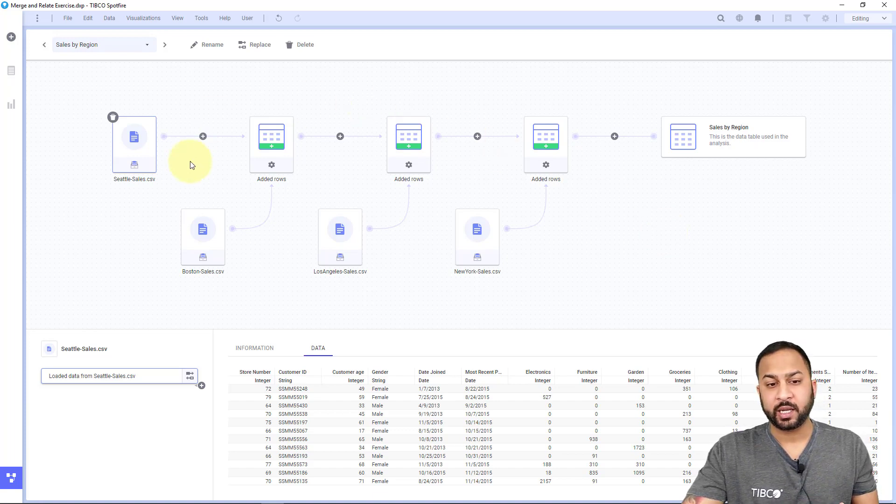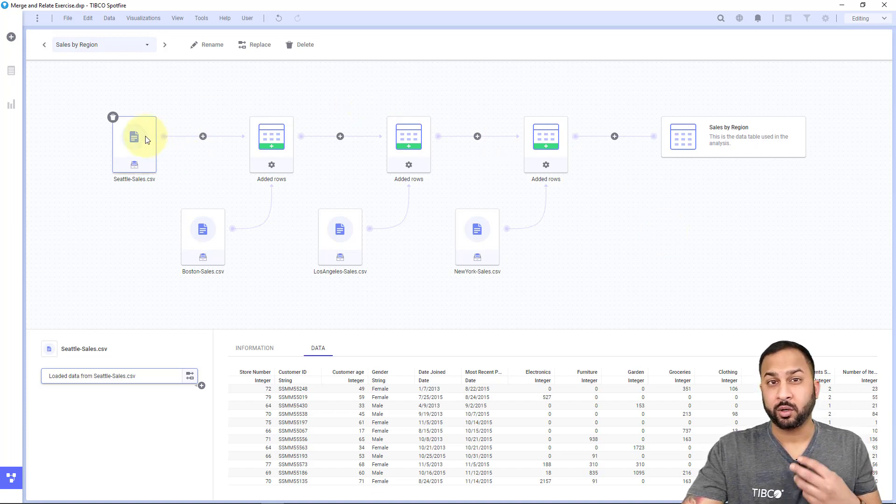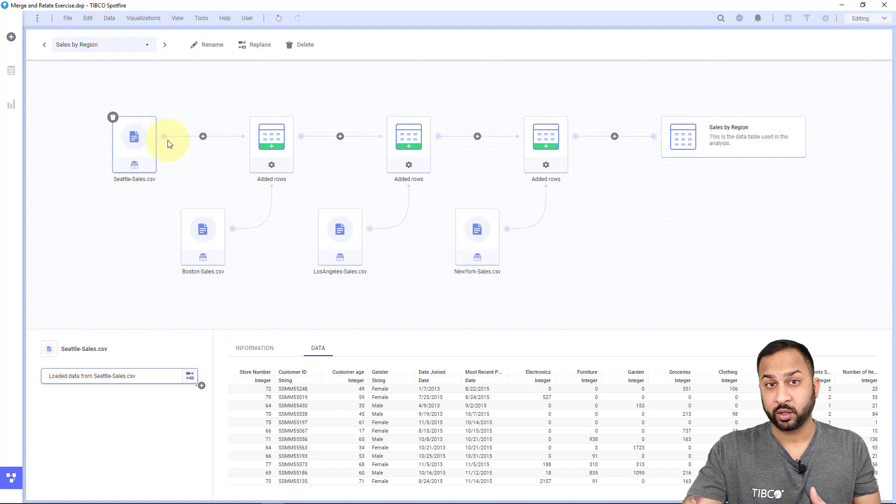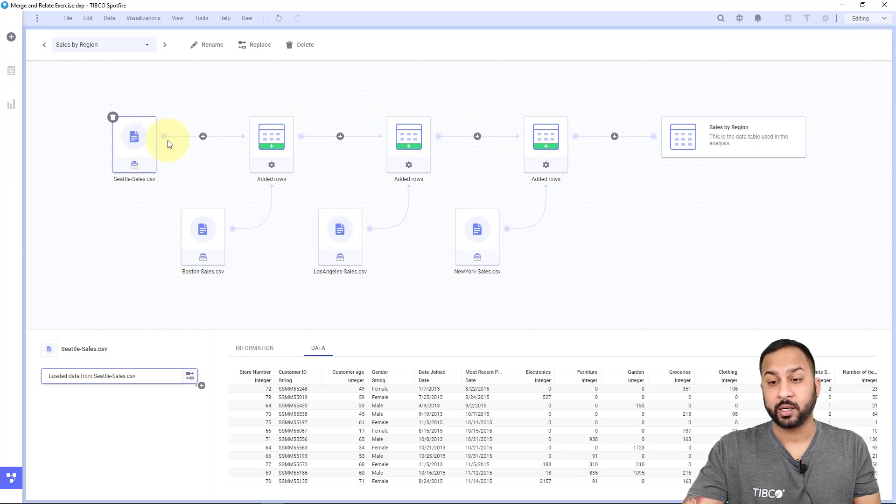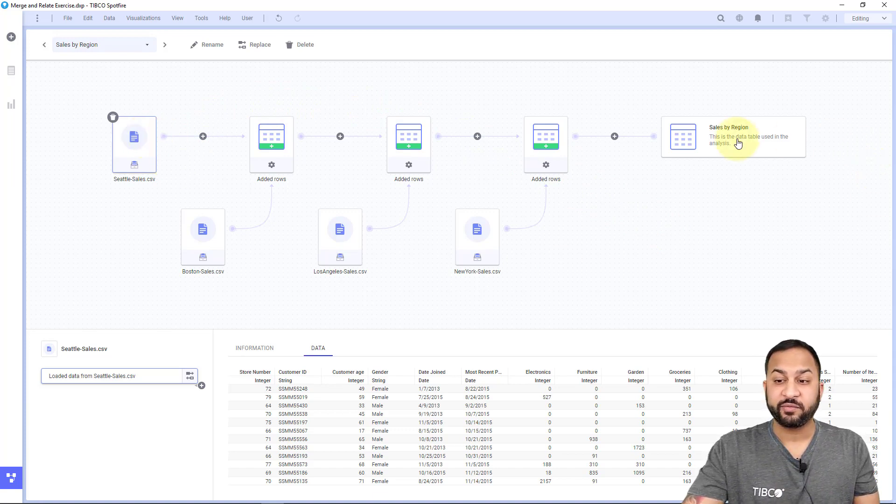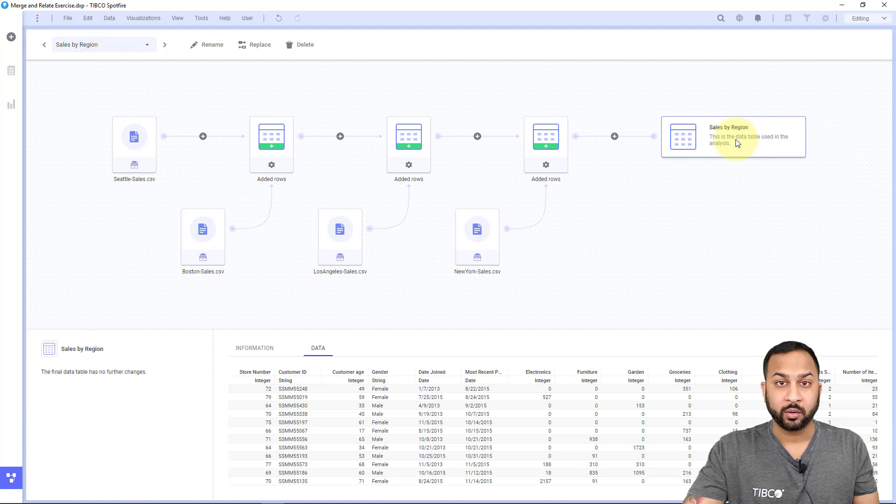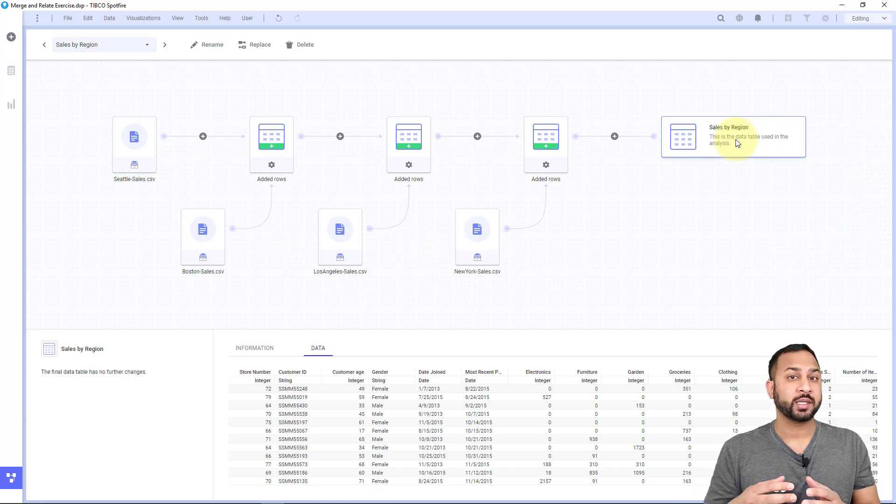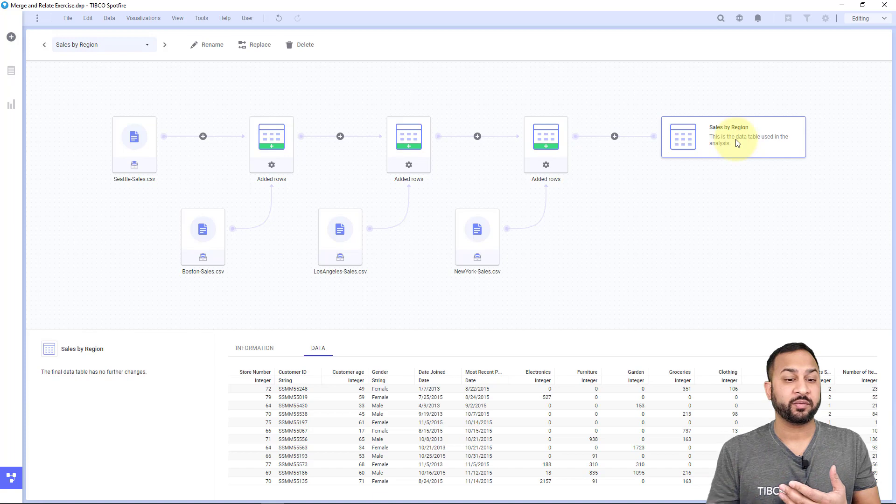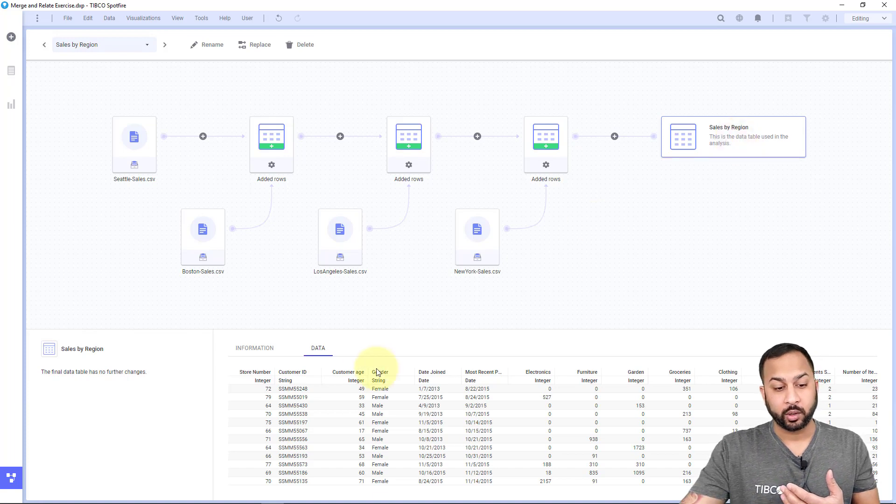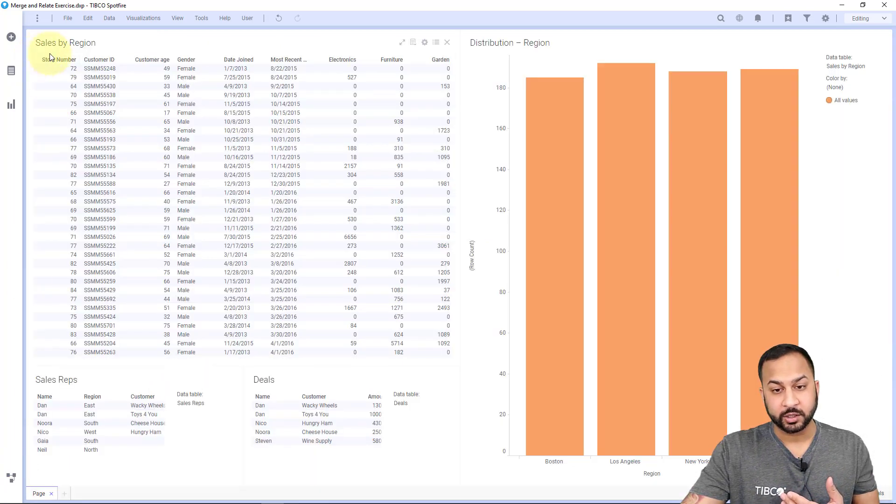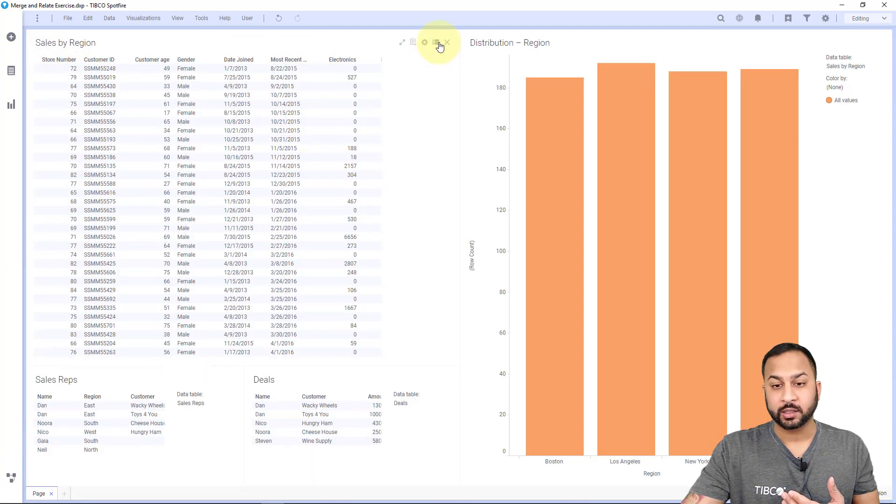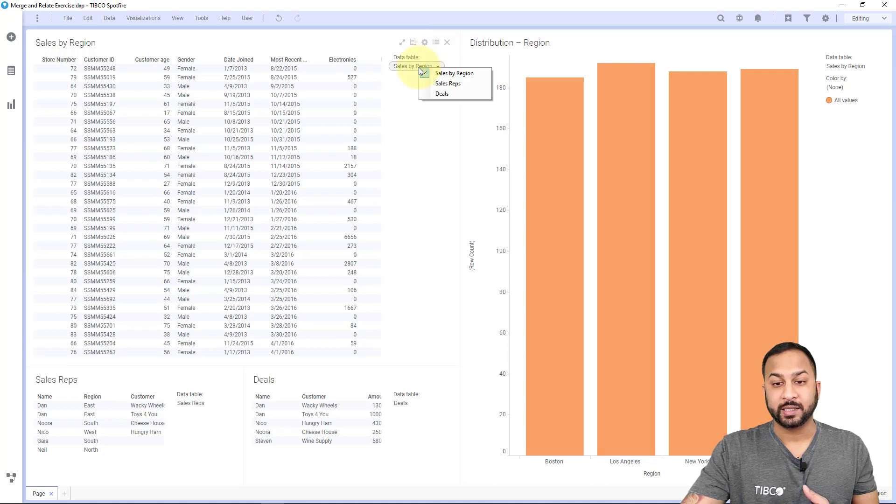In the data canvas, the far left node is always your first data source in your data canvas workflow. That's the initial data you've brought in, and the far right node is your data table. The data tables are what are used in the Spotfire interface for creating different charts and visualizations. These are all selectable from data tables.